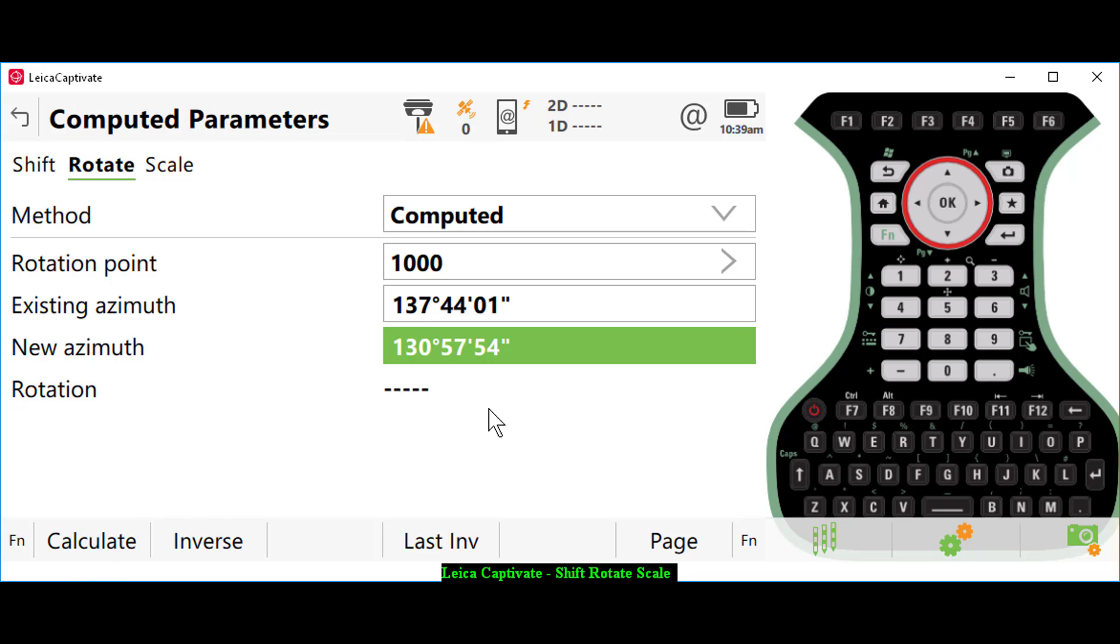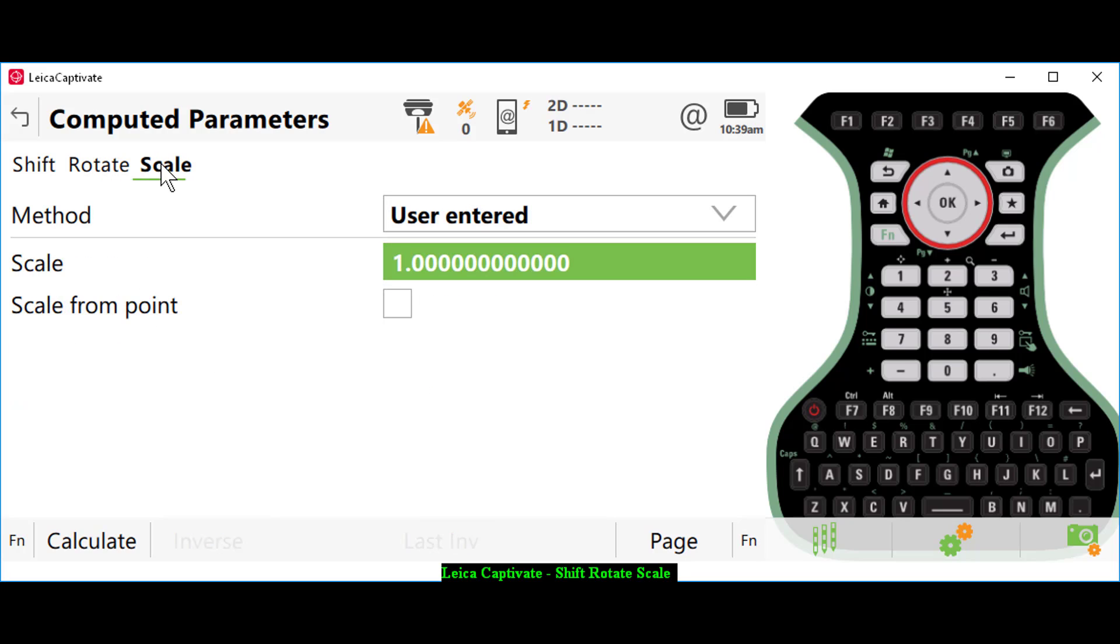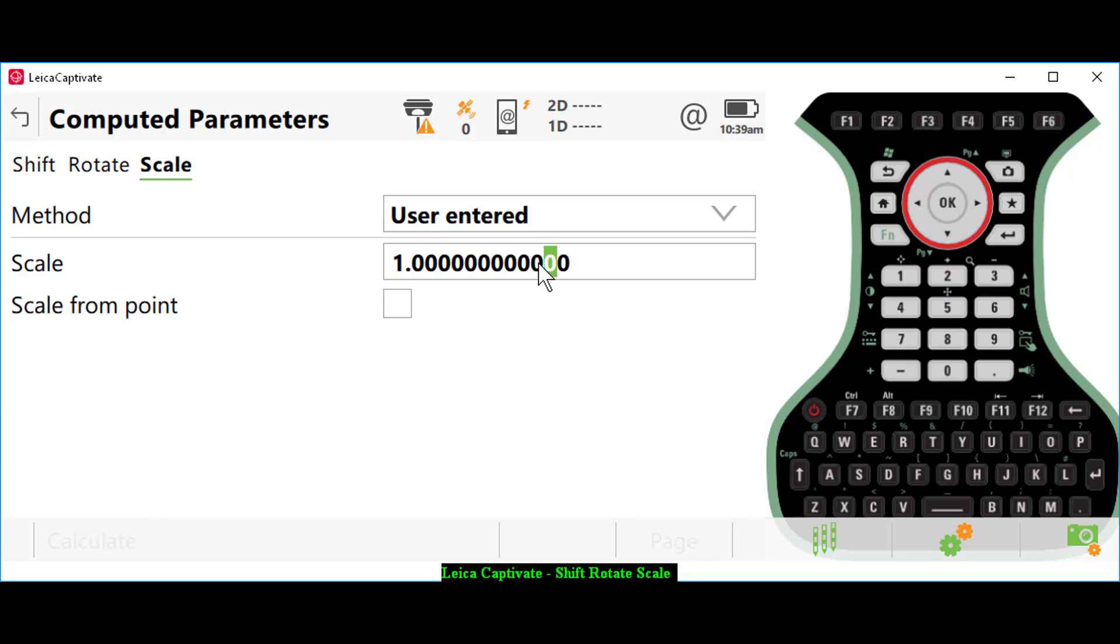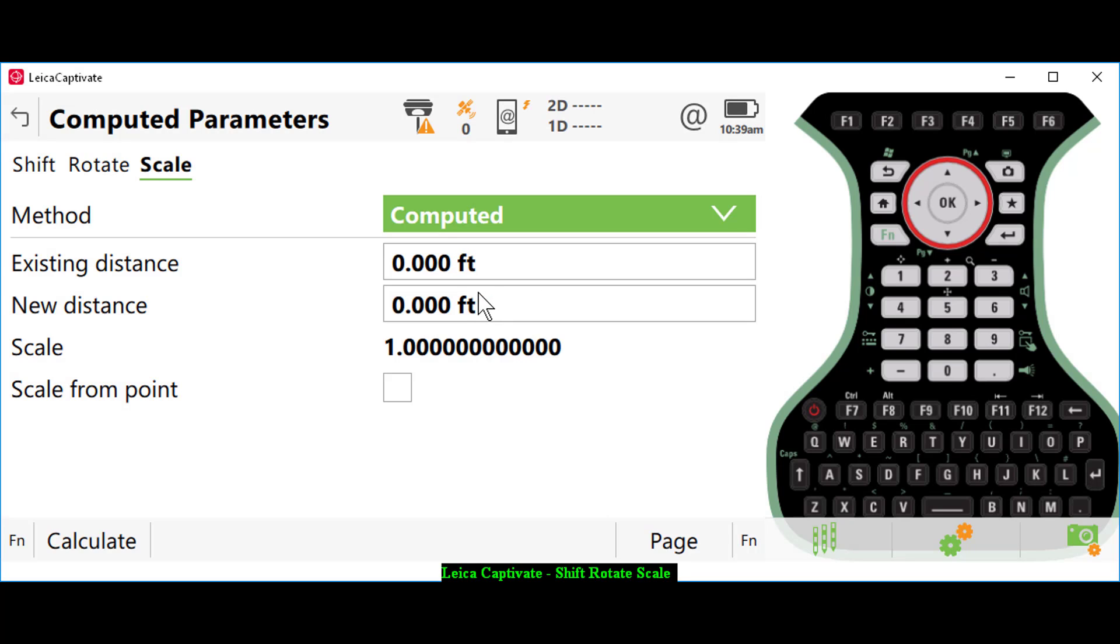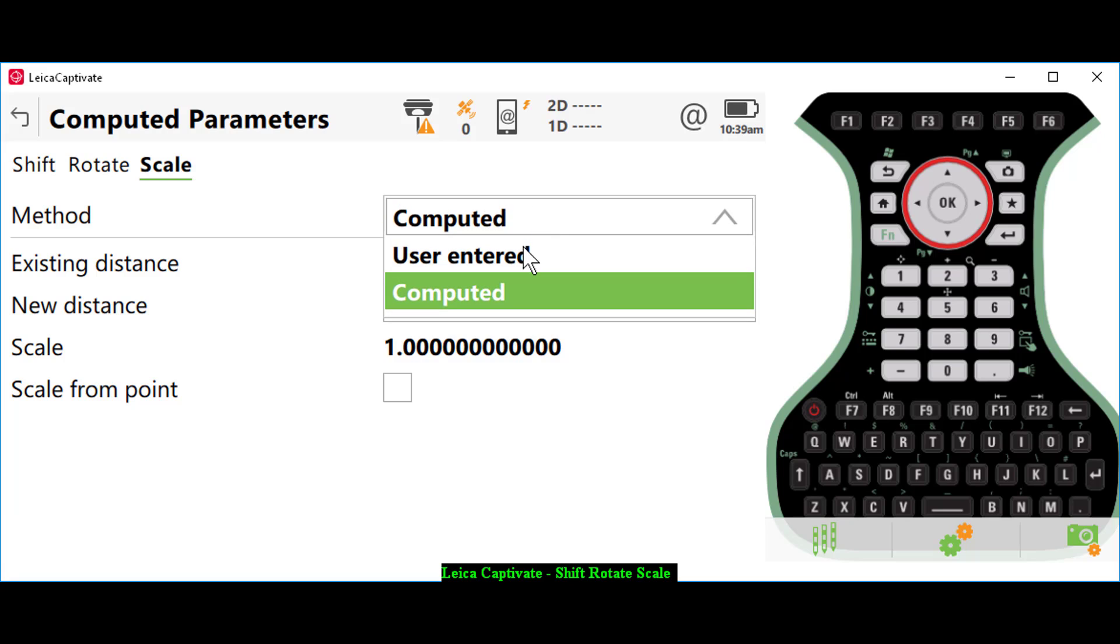Just one other thing to note: if I press scale, I'm going to leave my scale at one. You could, if you wanted to scale the distances, compute it by setting two distances and calculate a scale factor from that. But in this case, I'm going to leave that as user-entered.